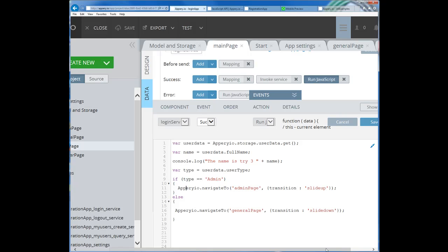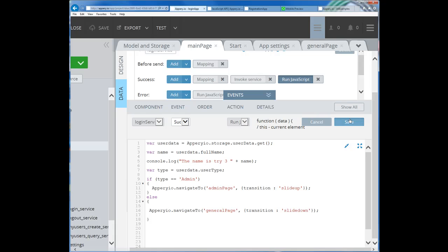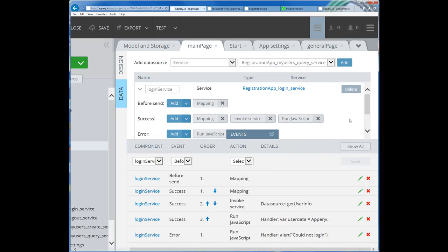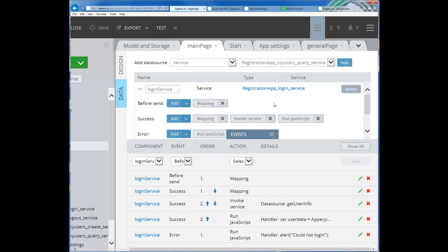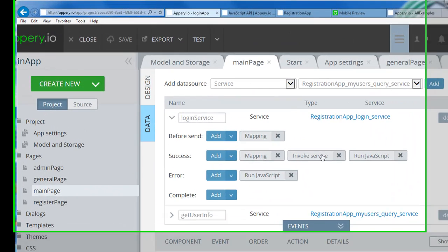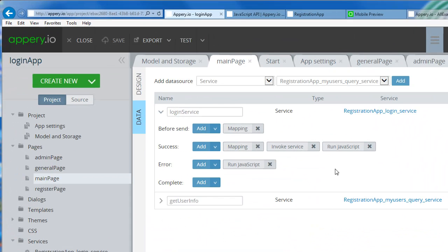So I'm going to save it and test it for you to make sure that it works. Let's save and make it smaller again and go test.